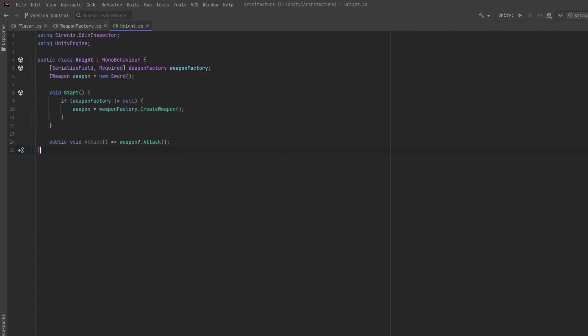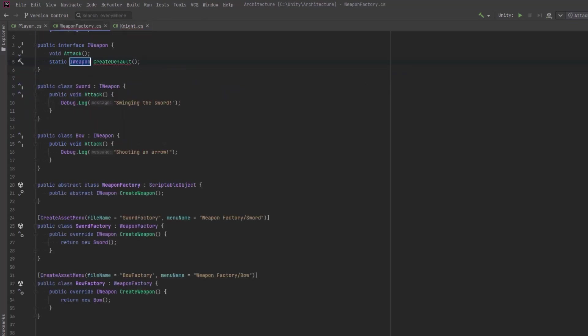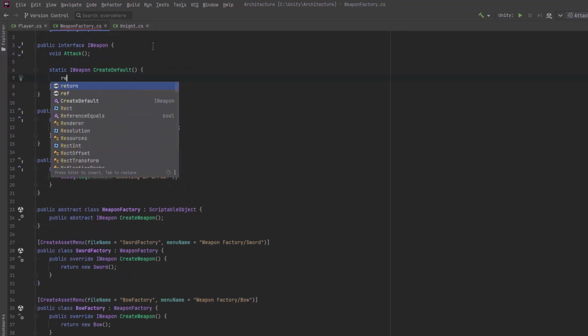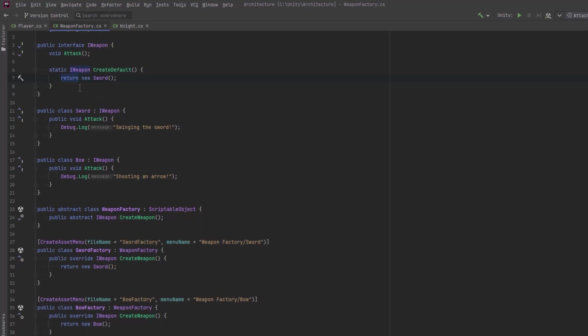We're still tightly coupled to the sword object here. What else can we do? So to avoid tight coupling here we don't want the knight to know about swords and bows and every other type of weapon there is. It should only know about iWeapon. Let's set up our interface with a static method that will always return a default. So I'll jump back over into the interface and we'll just have our static method here returning iWeapon and for now let's just say return new sword.